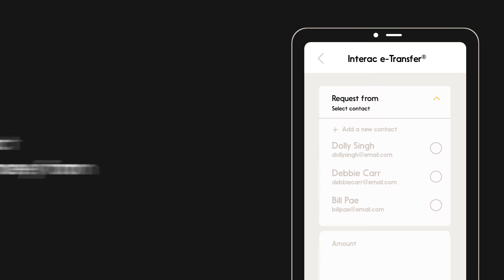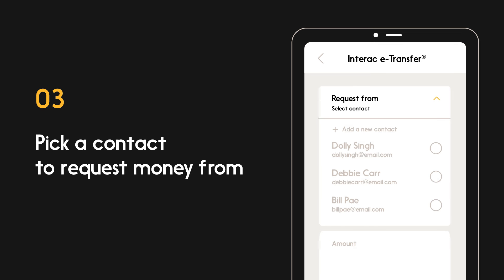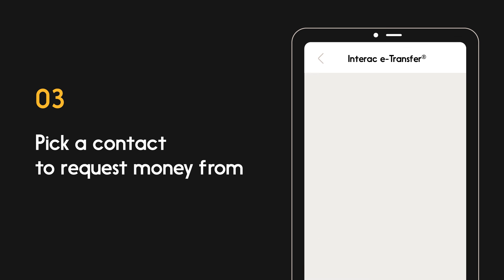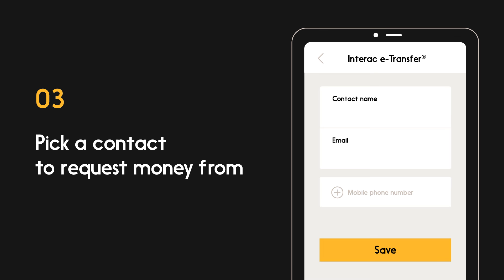You'll need to choose a contact to request money from. If this is your first time requesting money from them, you'll have to add them as a contact first, using their name and their email or phone number.